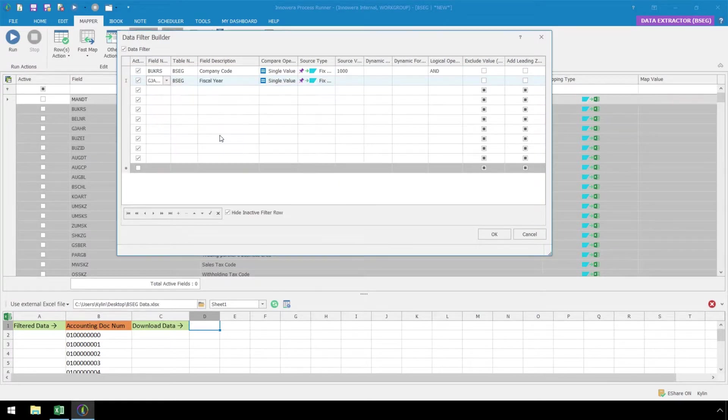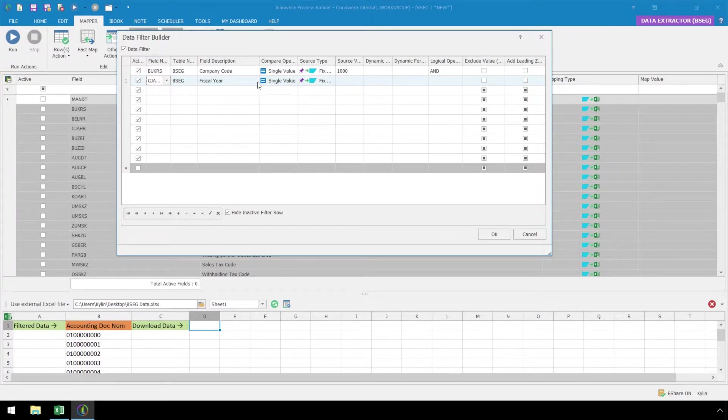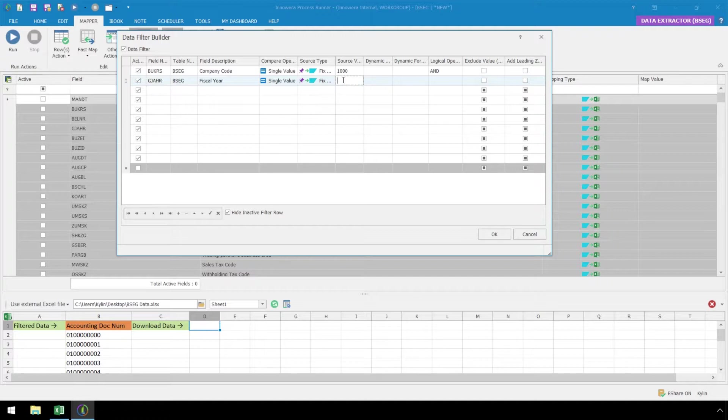Now, in the second row, let's select Fiscal Year. Again, we will use a Compare operator of Single Value and under Source Type, Fixed Single Value. Our source value will be 2000, representing the year.